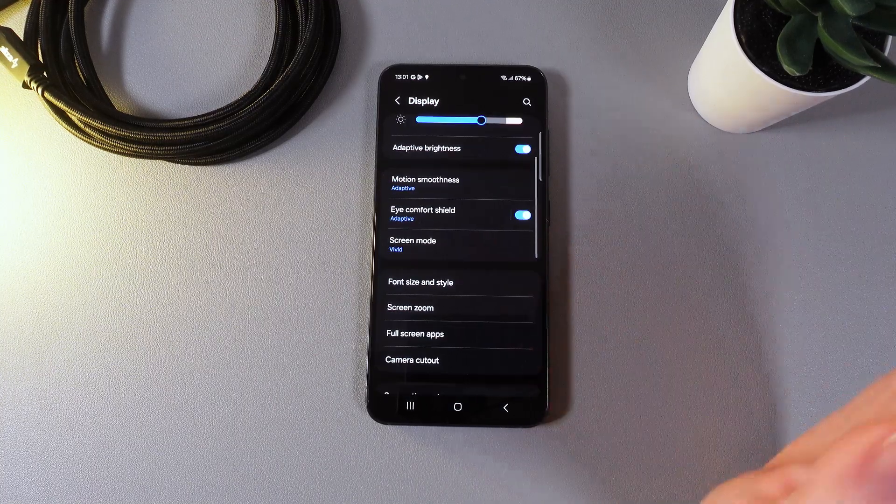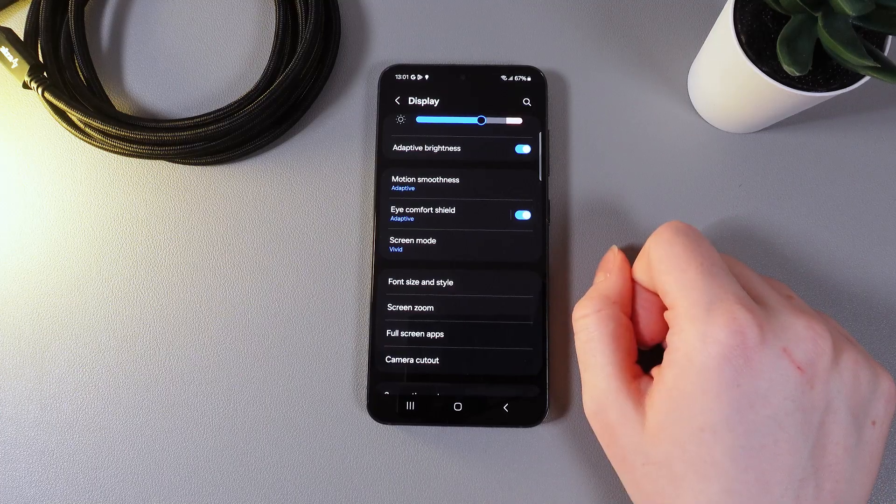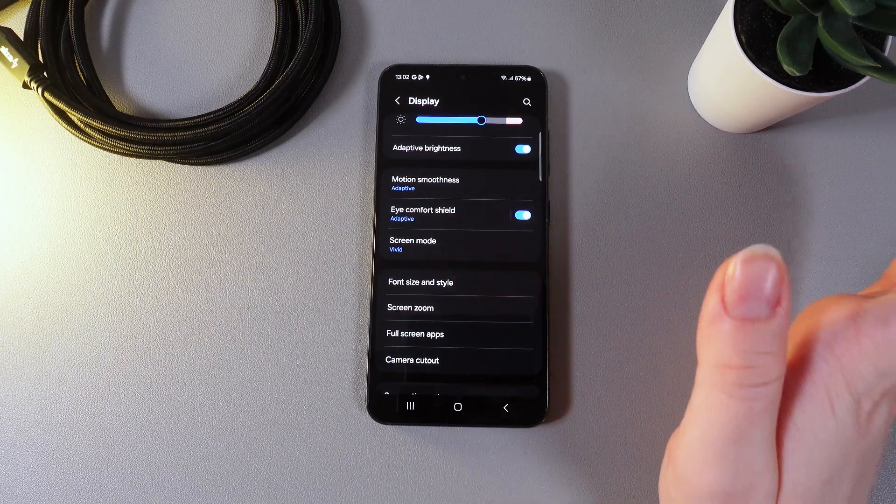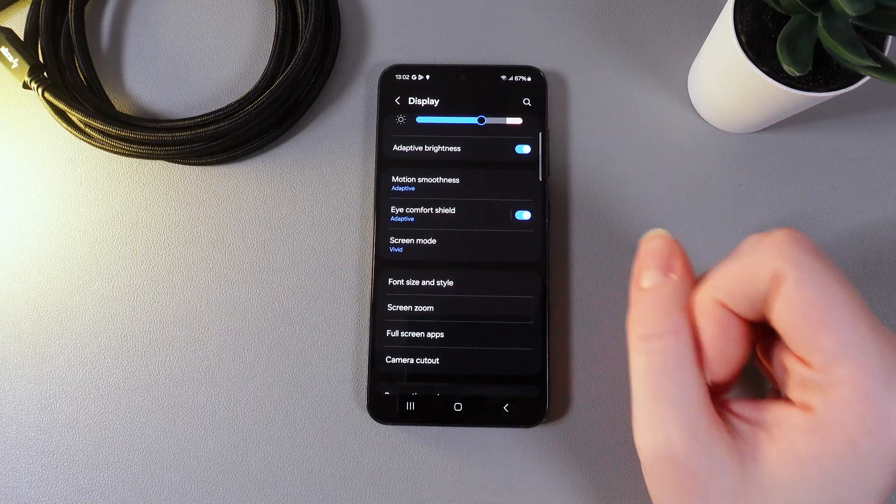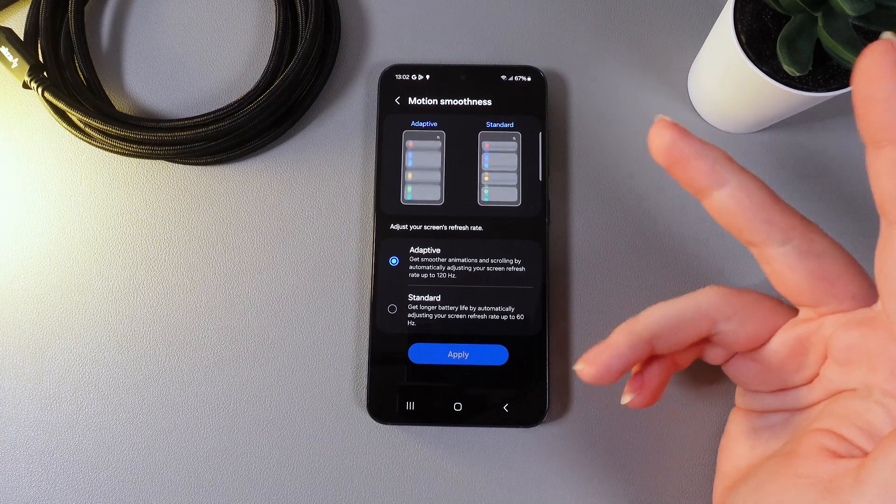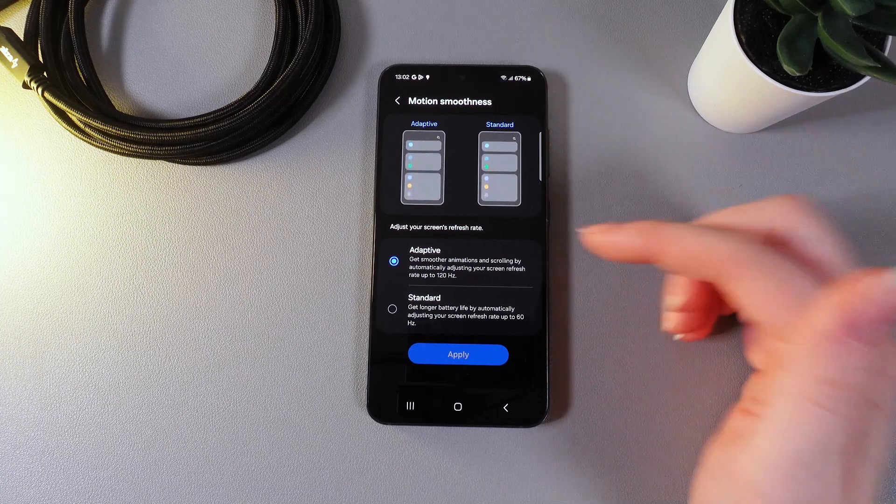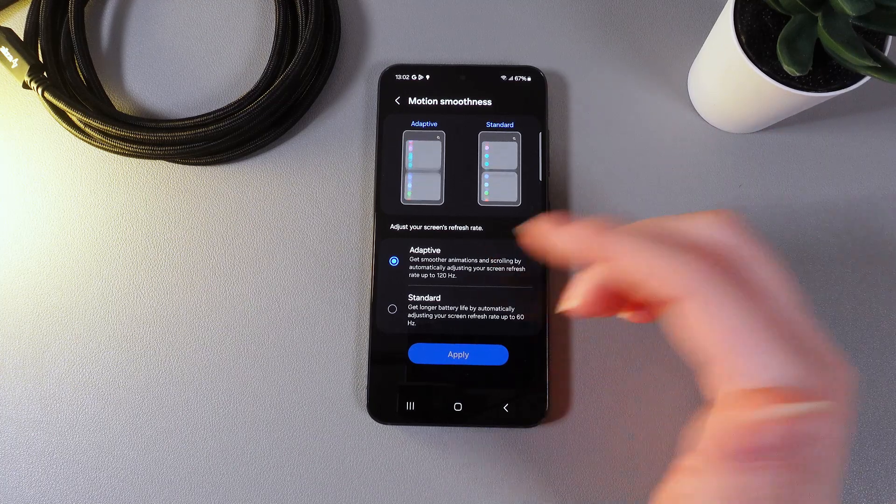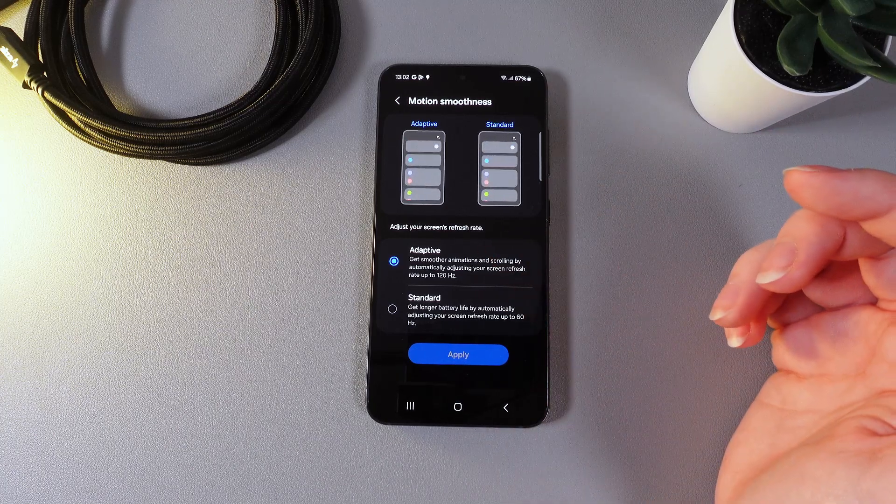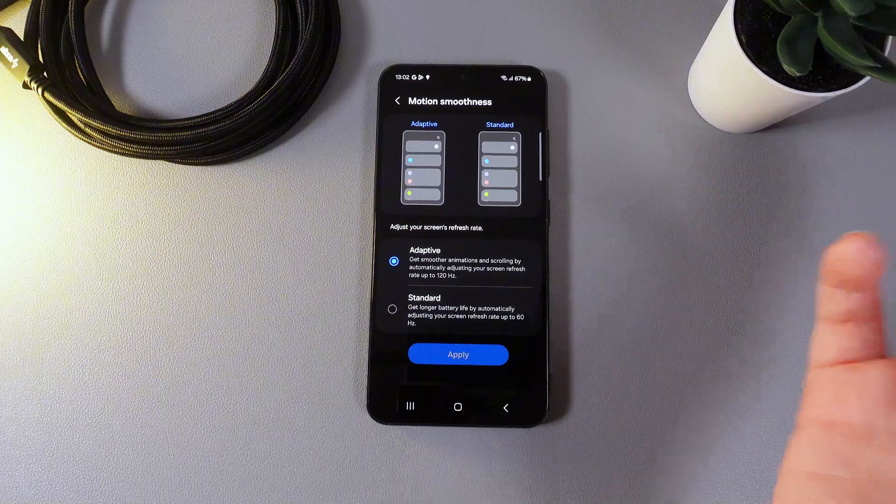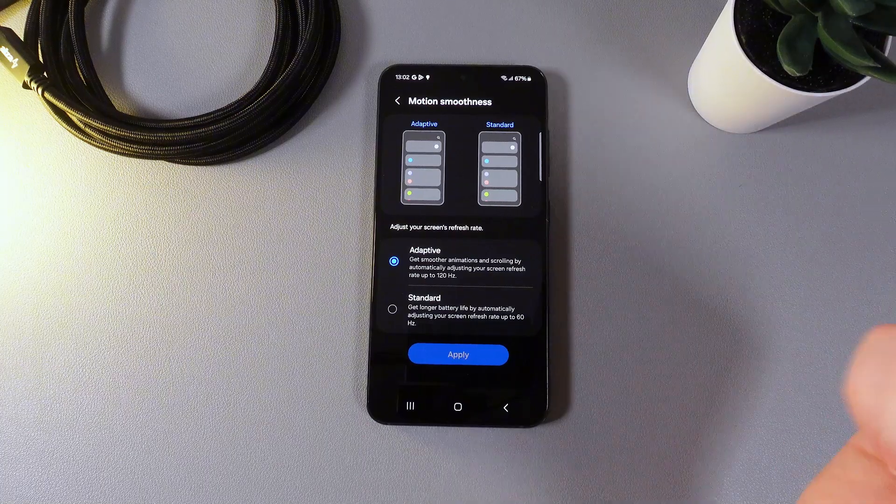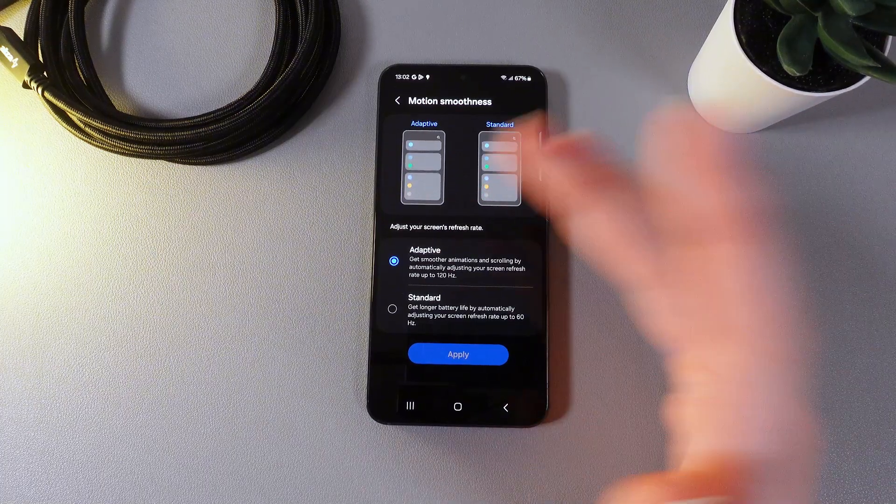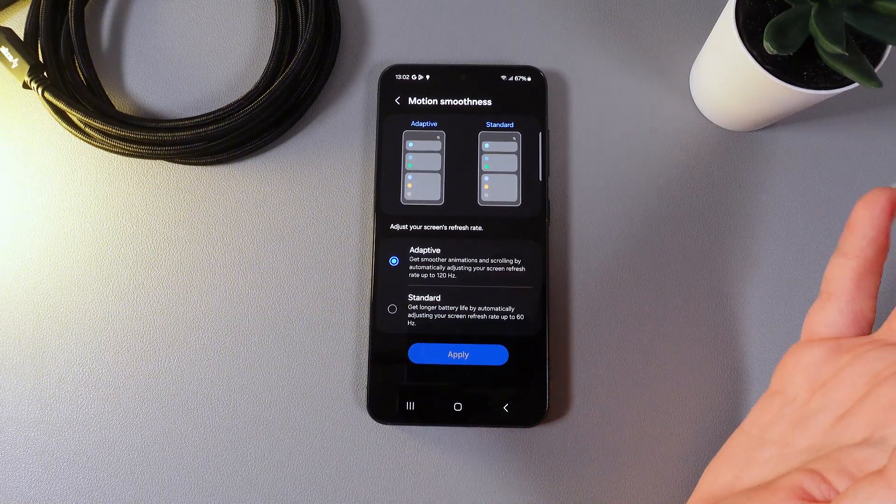Next thing that we got here is motion smoothness aka screen refresh rate. By clicking on it you can see here two options which is adaptive and standard. The adaptive one gets you 120hz which is making the animations and scrolling smoother.